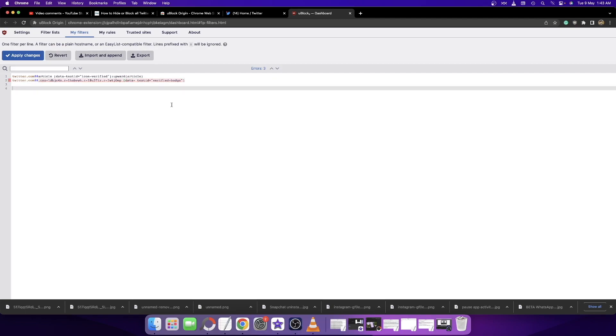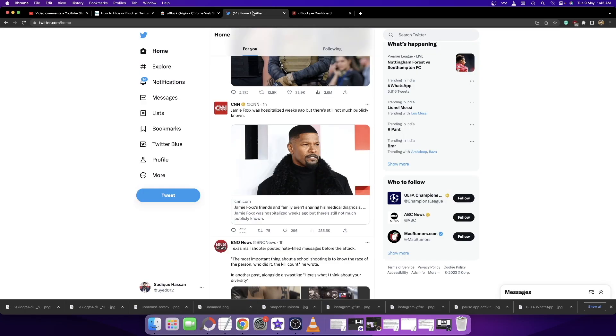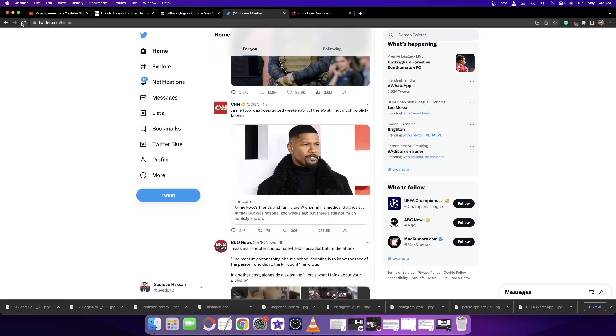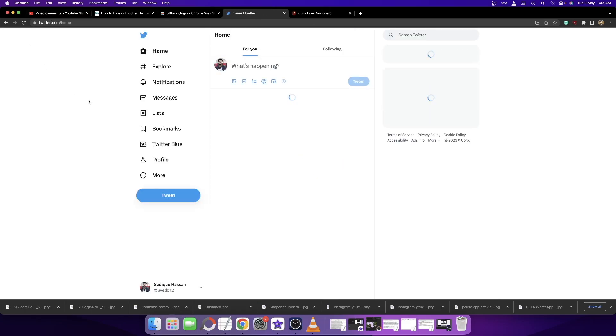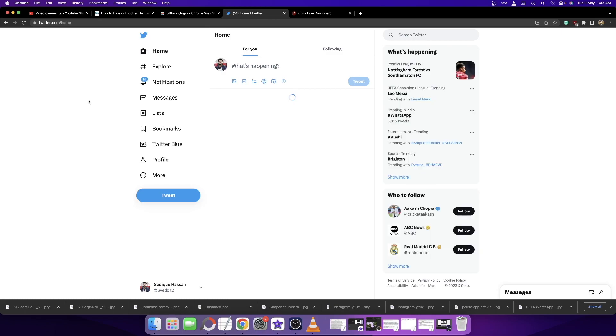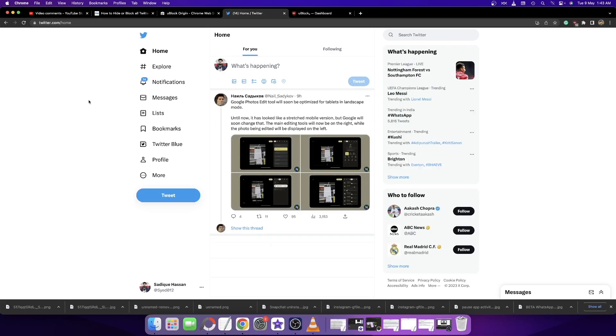With this, the changes have been done. Now just refresh the Twitter home page. As you can see, from now onwards we will not get any blue tweets from users who have purchased the blue check mark.